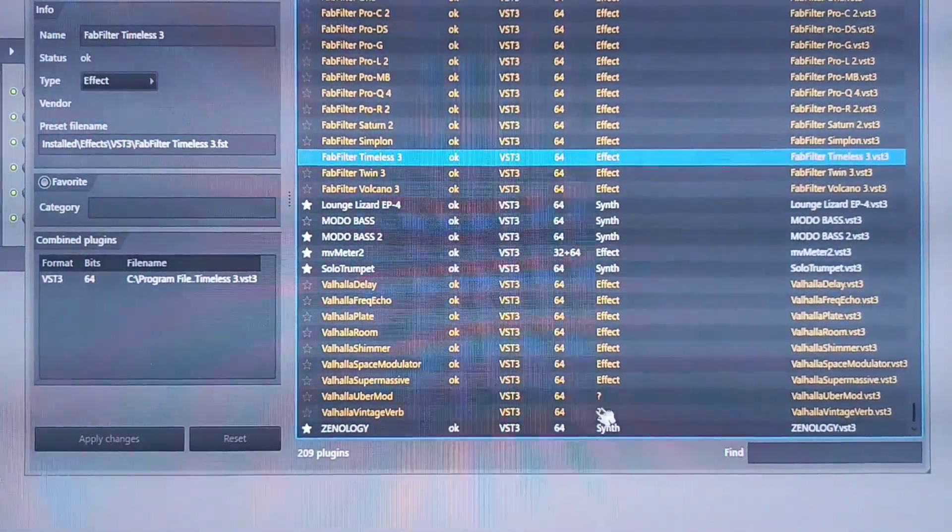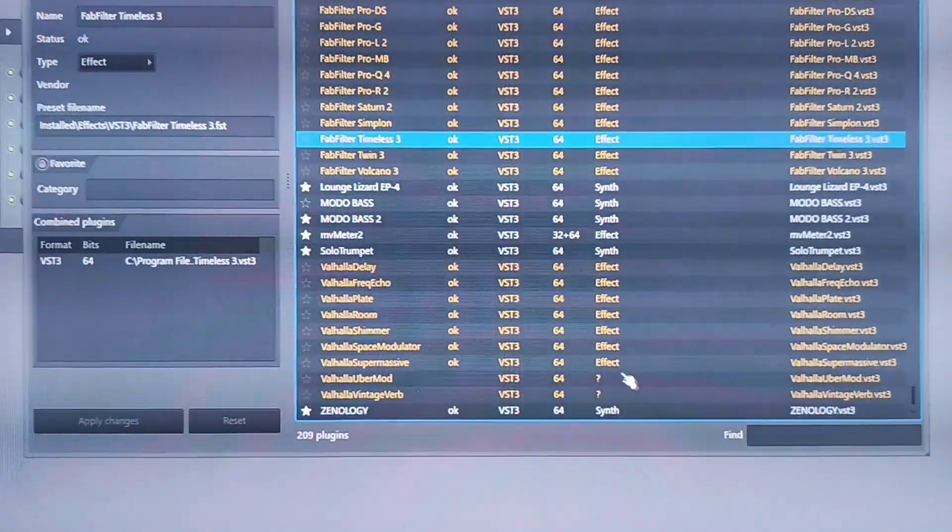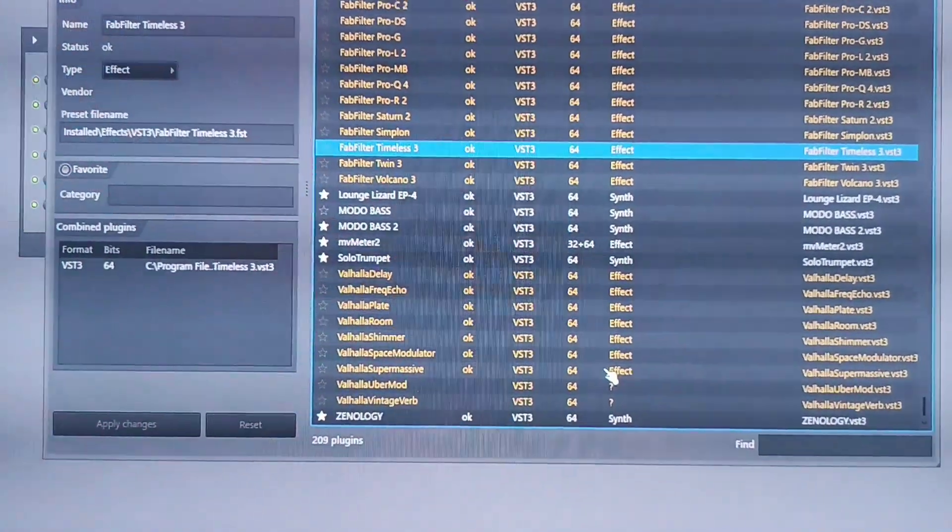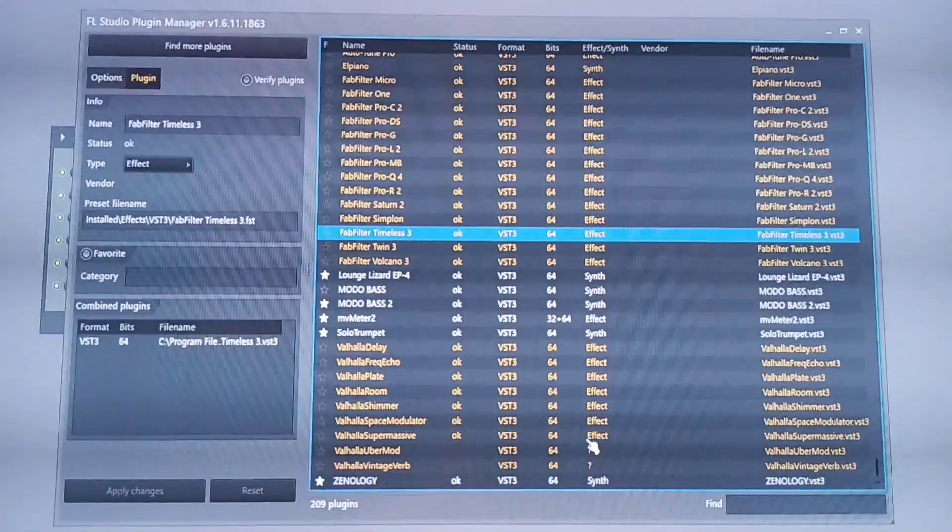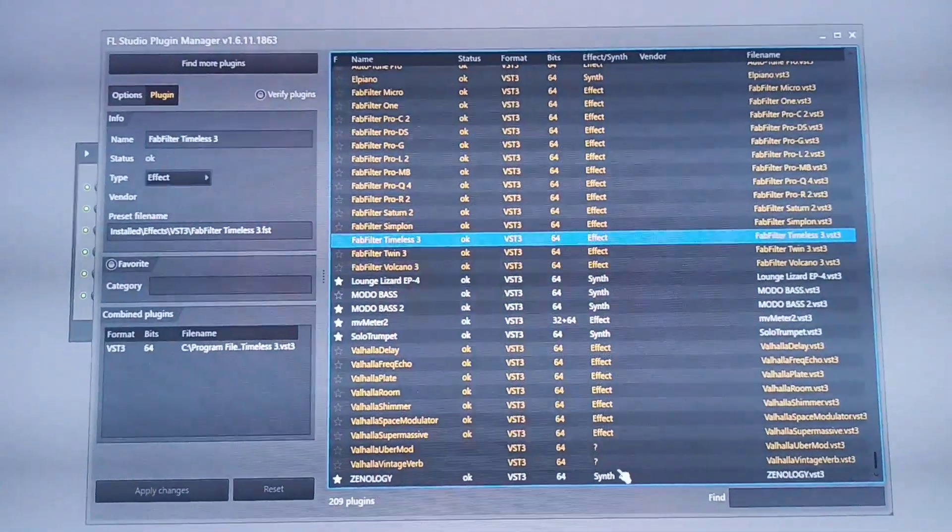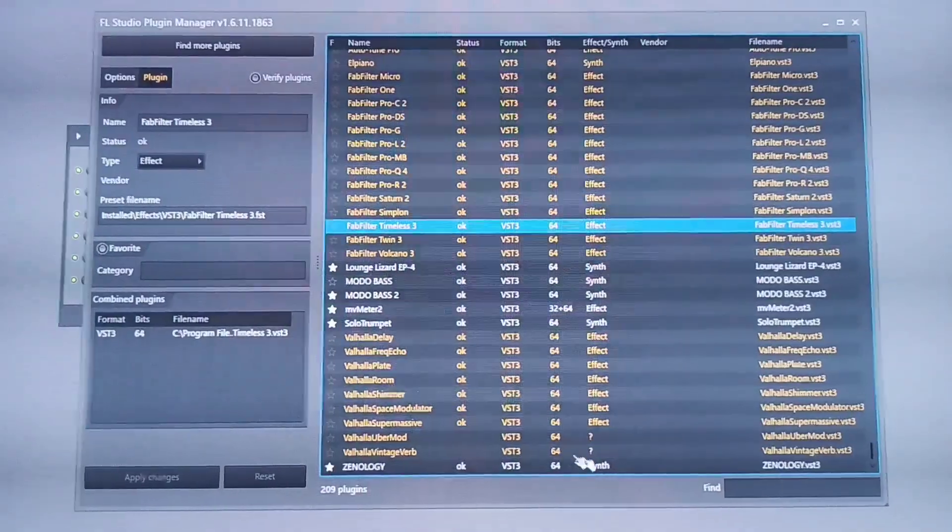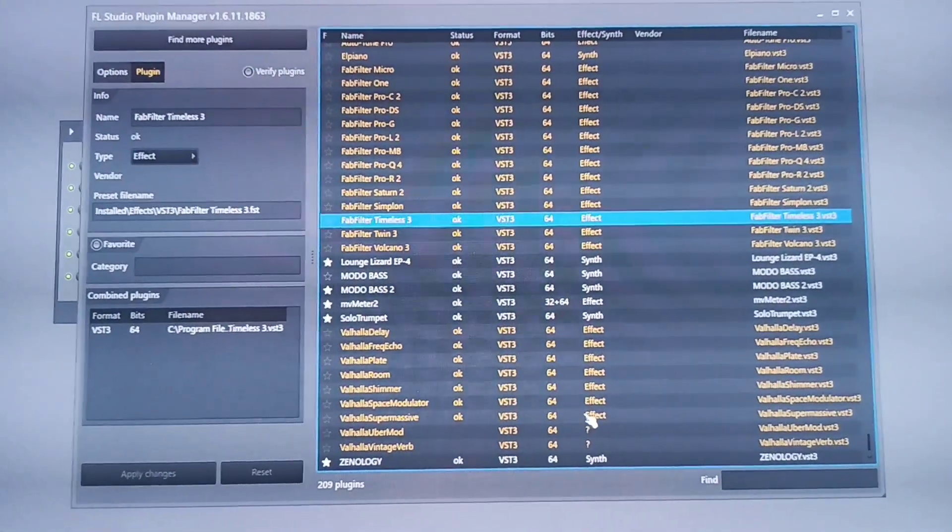It simply means that FL couldn't know where to categorize this particular effect. So it has to leave it unknown. So how do you fix this problem if you are also facing this challenge?